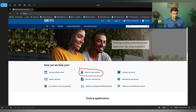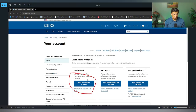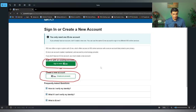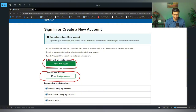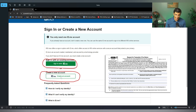Alright, without further ado, this is how we get it done. You go on irs.gov and click on that sign into your account button. Then you'll land on the next page and click on individual, sign into your online account. Here's potentially where it gets sticky — if you already have an ID.me, click the green button. If not, you have to create an account, which takes probably 10 to 15 minutes. If you get stuck on this part and still need your transcripts, the other way is to file Form 4506T, which I do have a video on.